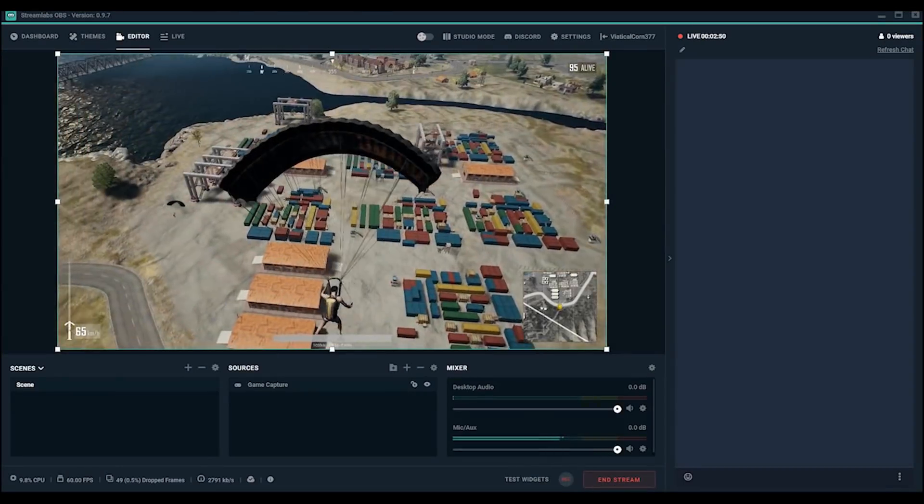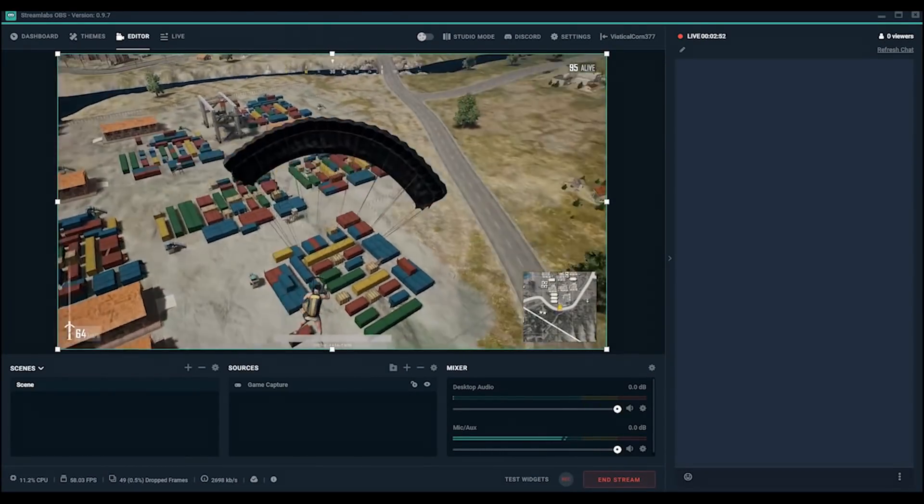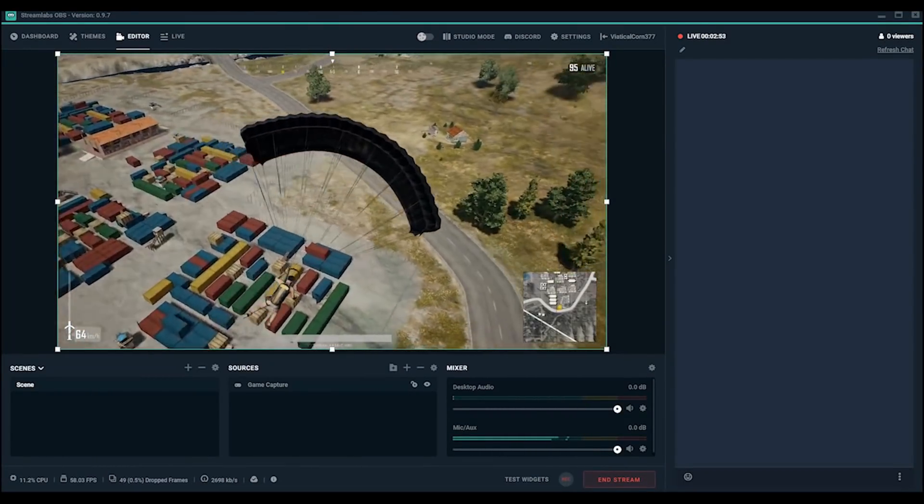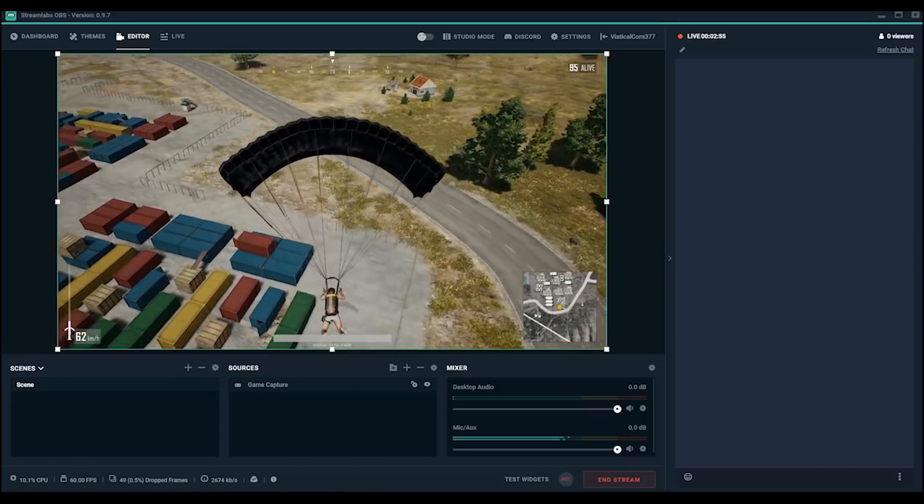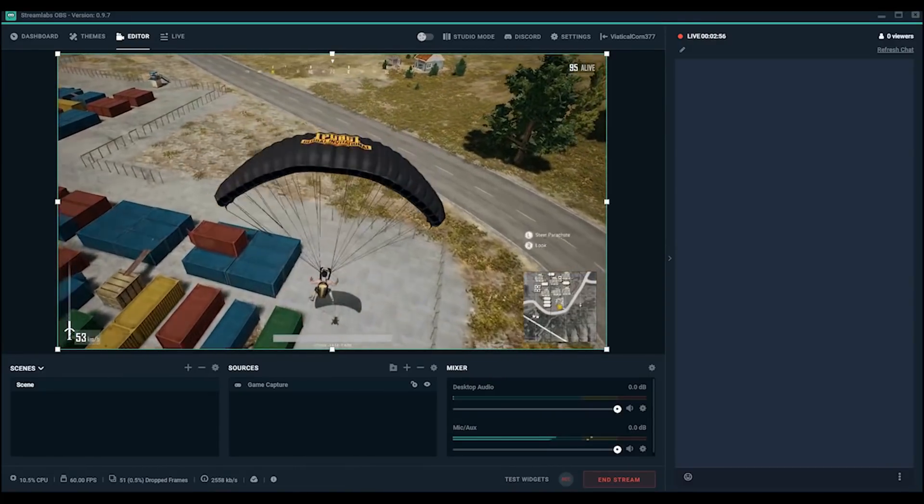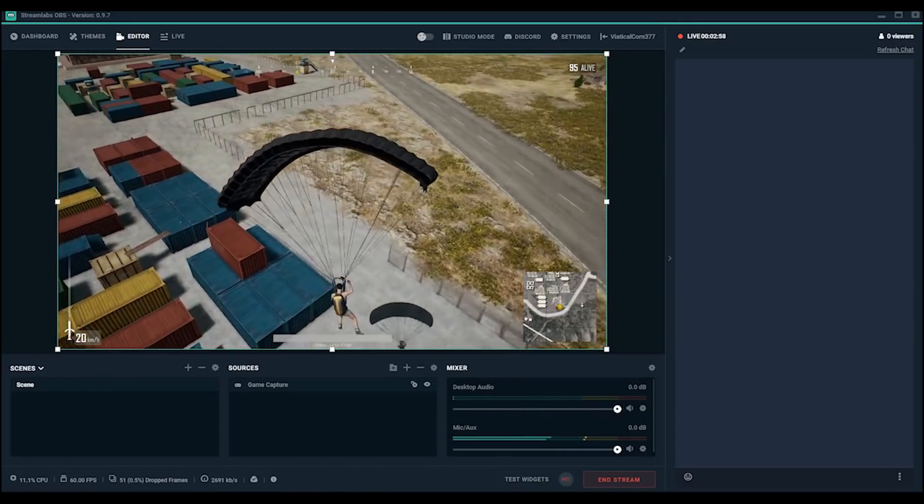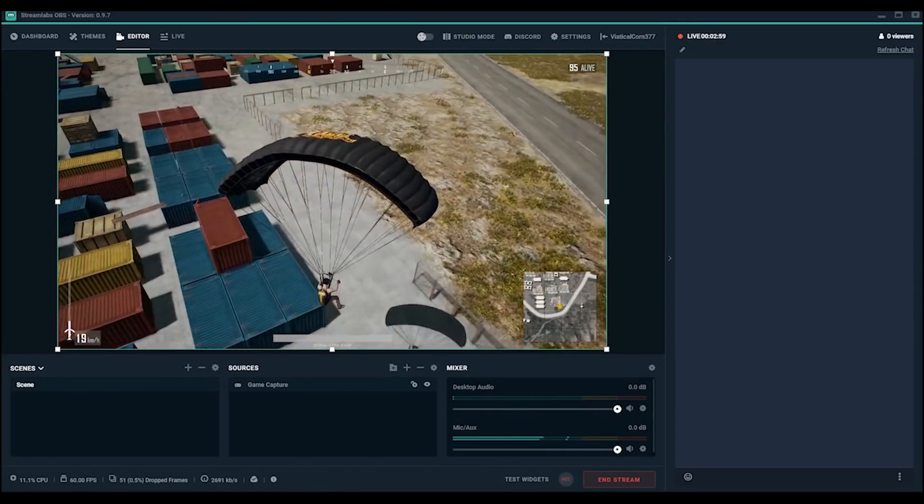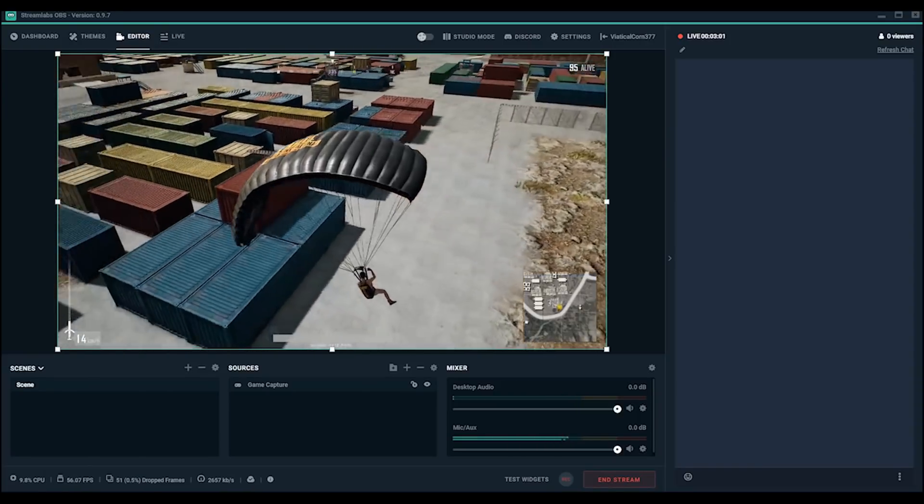Hey, this is Dustin from Streamlabs. Today, I'm going to show you how to spot issues with CPU and GPU usage while streaming, and manage related trouble with lagged, skipped, or dropped frames in Streamlabs OBS.